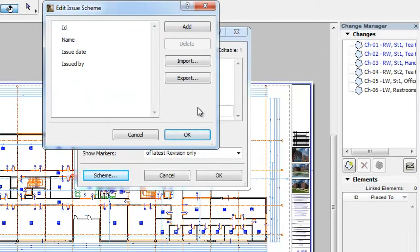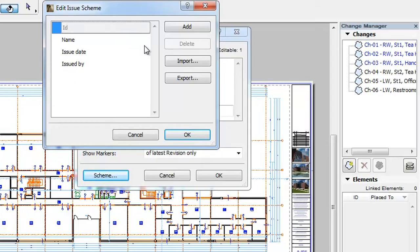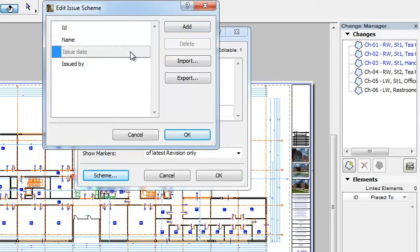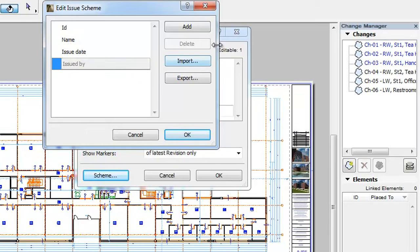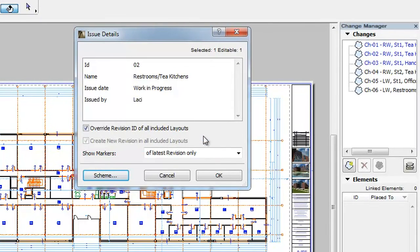Please note that the four default fields may not be deleted, so when those are selected the Delete button is grayed. Click the OK button to accept this modification to the Scheme. You will see that the deleted field is not available anymore in Issue Details.